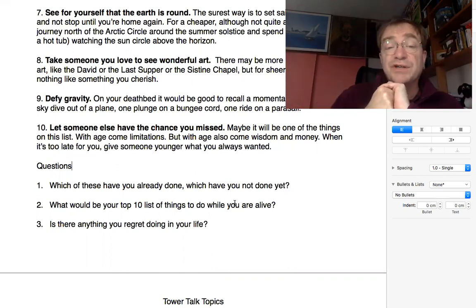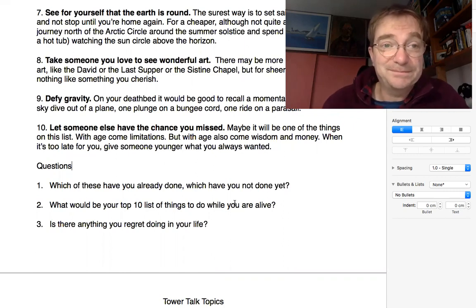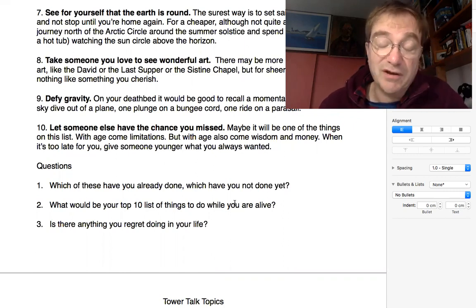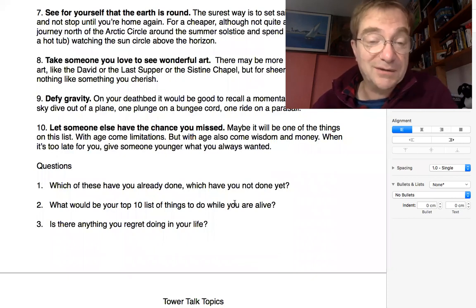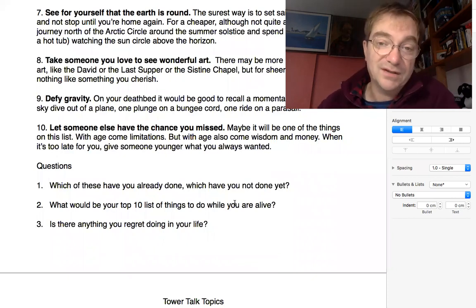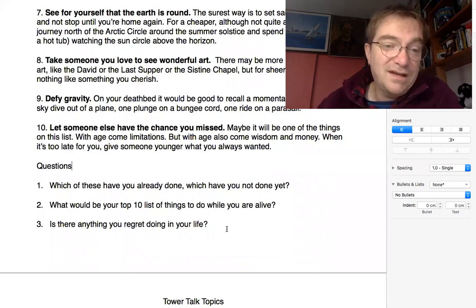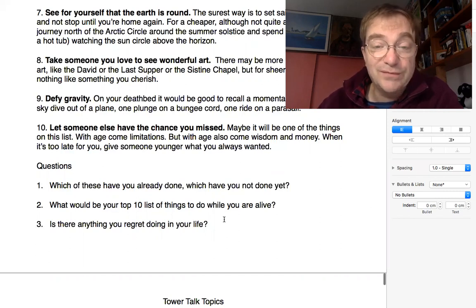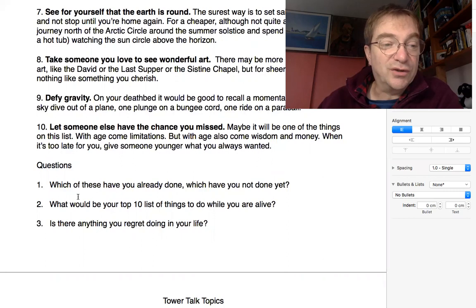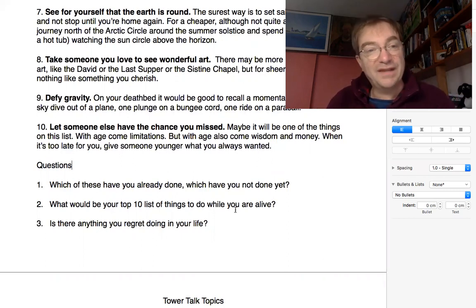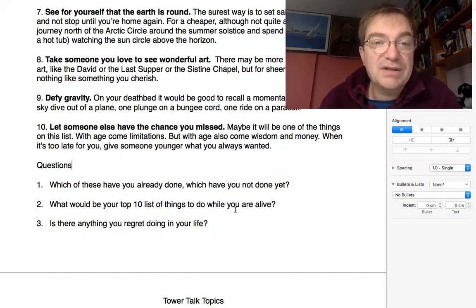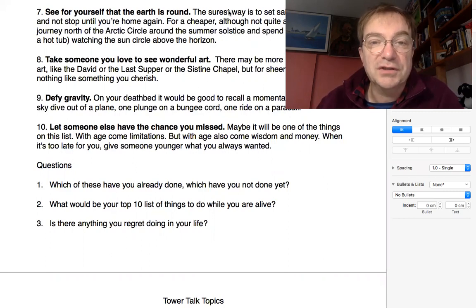And number three, is there anything you regret doing in your life? I'm sure there are. The longer you live, the more regrets you have. But hopefully nothing too serious. As long as there's time to improve. You can choose a question there and we'll chat about it when I see you next. Thank you very much. Bye-bye.